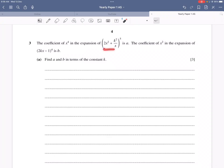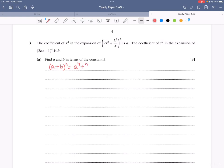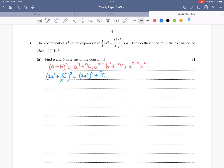Question 3: The coefficient of x⁴ in the expansion of (2x² + k²/x)⁵ is A, and the coefficient of x² in the expansion of (2kx − 1)⁴ is B. Find A and B in terms of k. Using the binomial expansion formula, for (2x² + k²/x)⁵, we identify a = 2x² and b = k²/x.